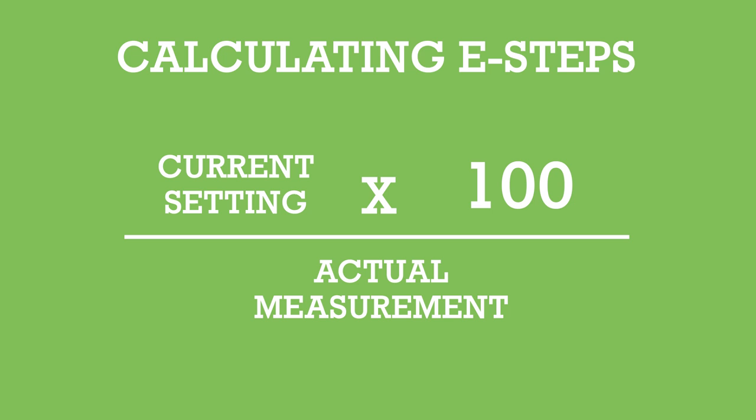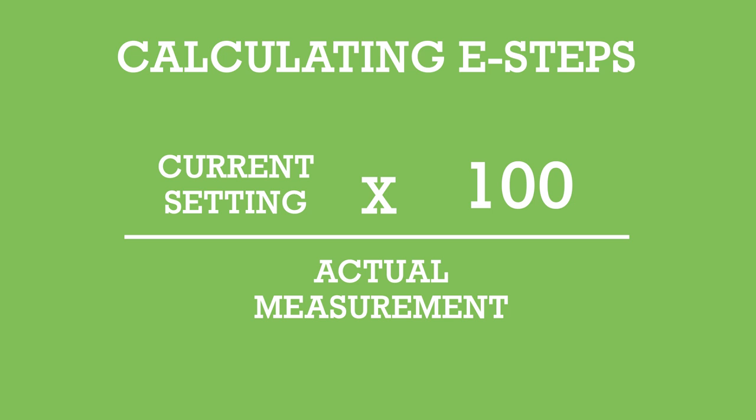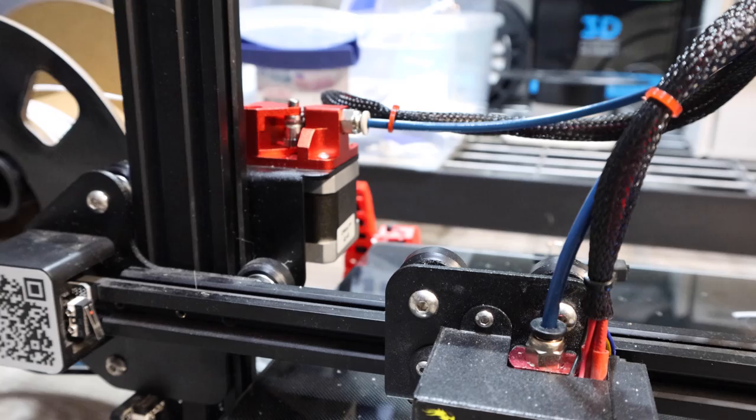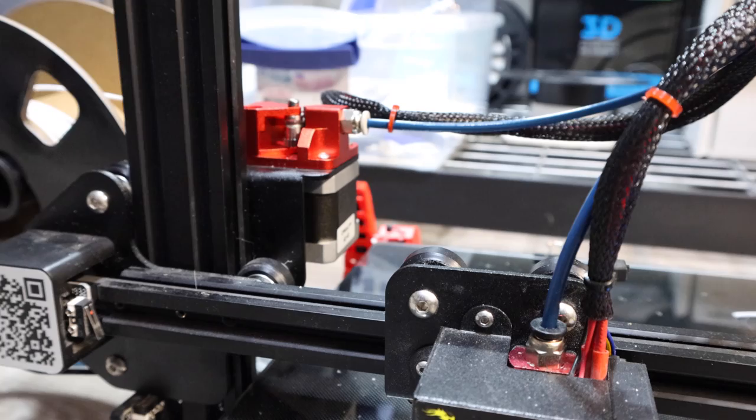So just to go back over real quick for you, all you do is take your current settings on your printer of what your E steps are set to, times that by 100, then divide that by the actual measurement of the filament that you spit out 100 millimeters of. Whatever measurement that was is what you divide it by. So when you're all said and done, all you have to do is reconnect your Bowden tube. Make sure it's all the way back before you let go. And that is it.